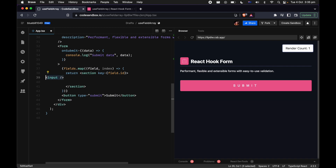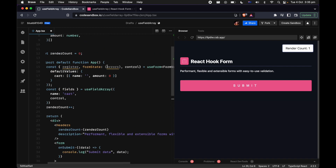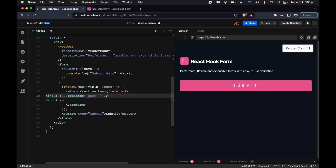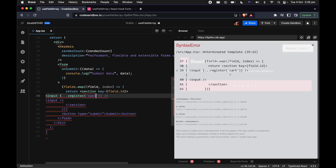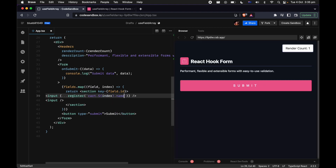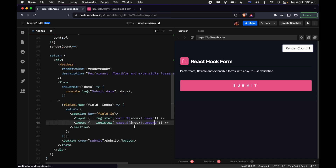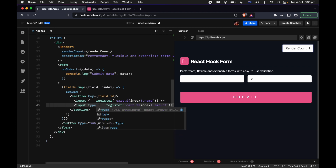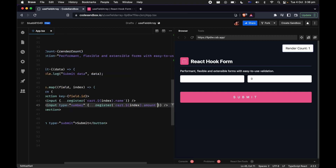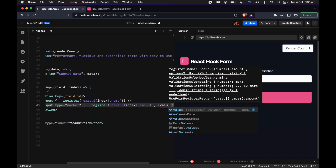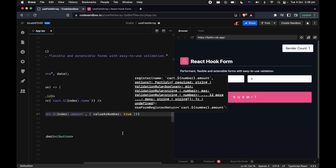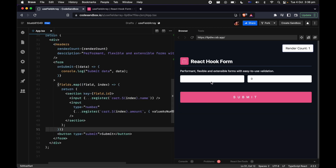Now let's put down two inputs — as we declared before, we have name and amount. We'll use the register function here, referencing cart with the index and then the field name. The second input, amount, is supposed to be a number, so let's change the type to number. One thing we're good at is sticking close to the native API — using valueAsNumber to convert the string into a number.